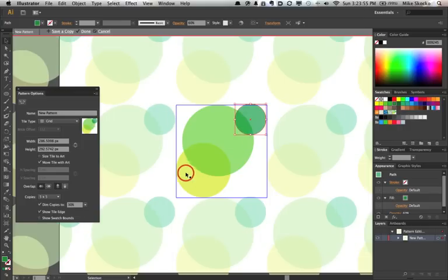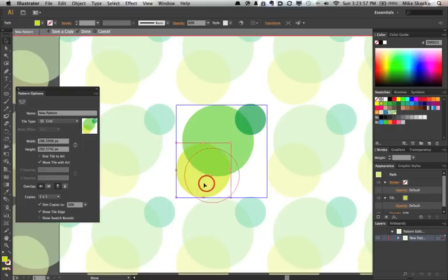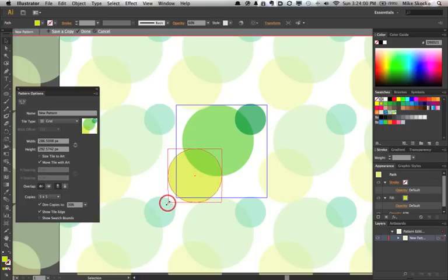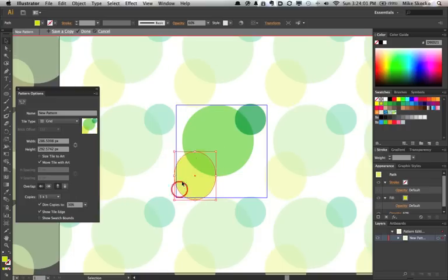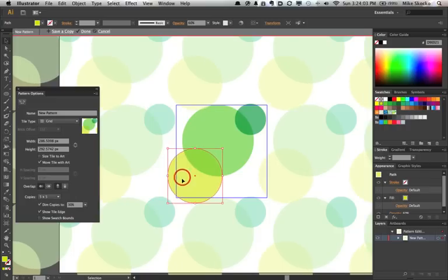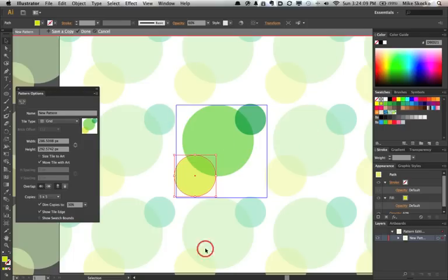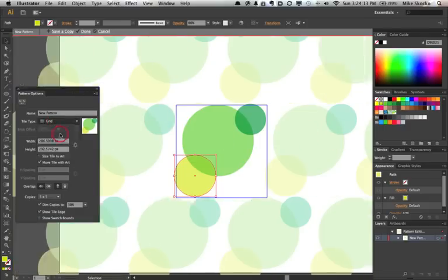We can move this, resize it, whatever we want. Whoops, didn't mean to make that an oval. But if you don't like how rigid this is, change it from a grid.